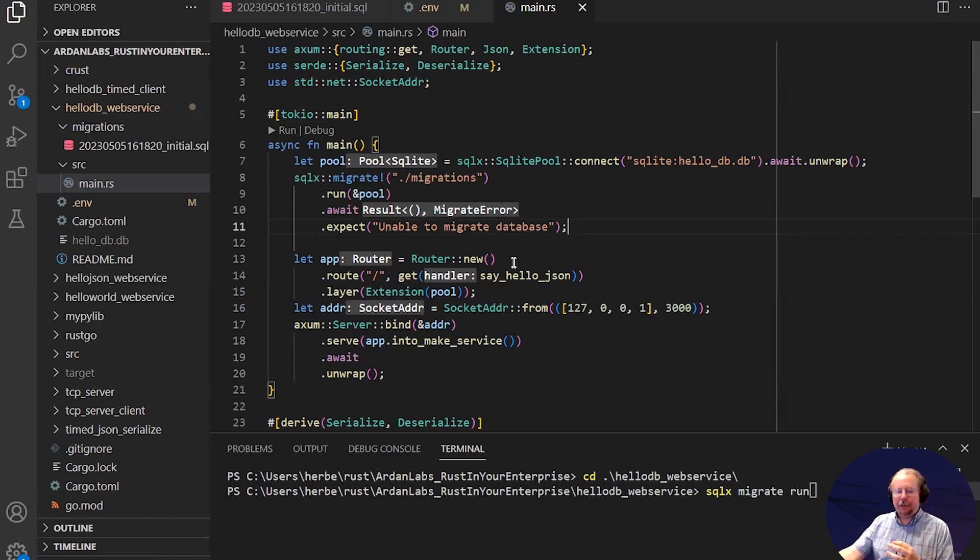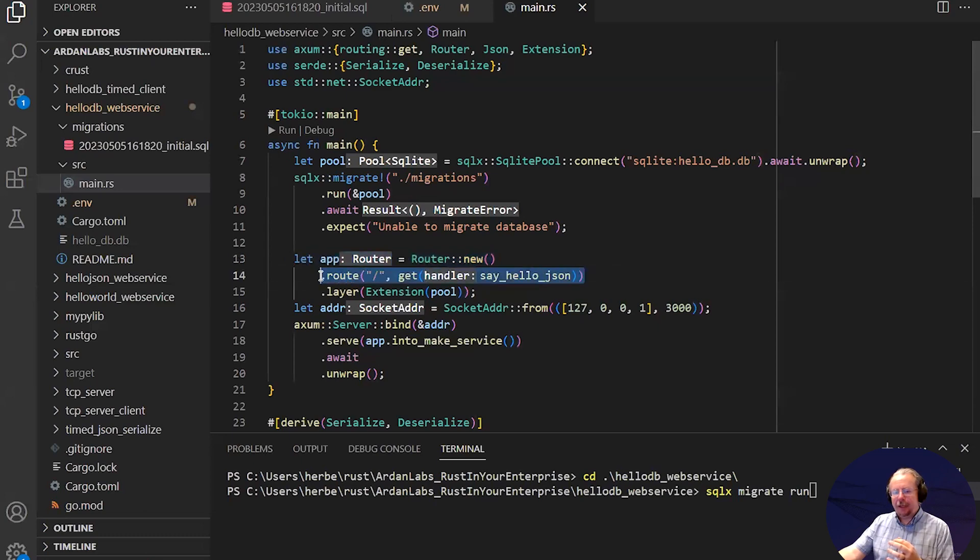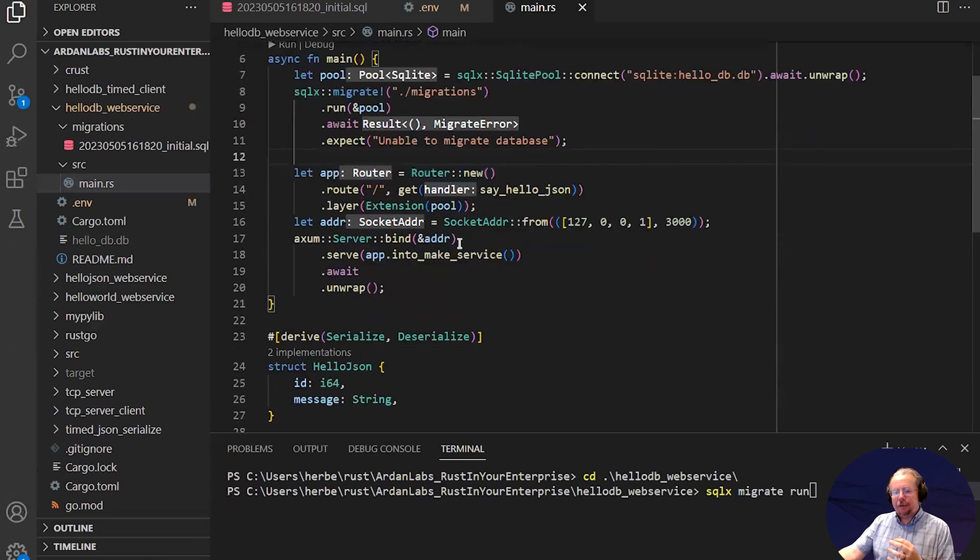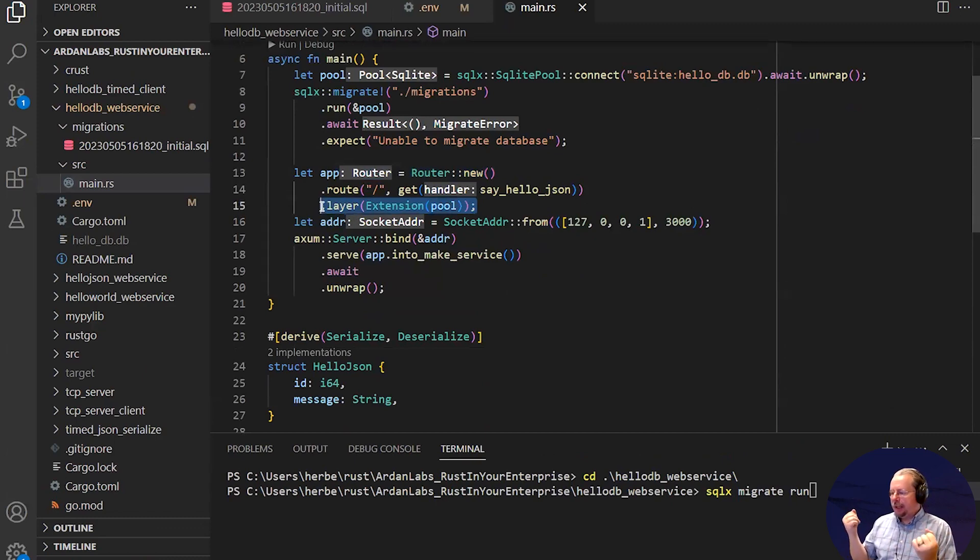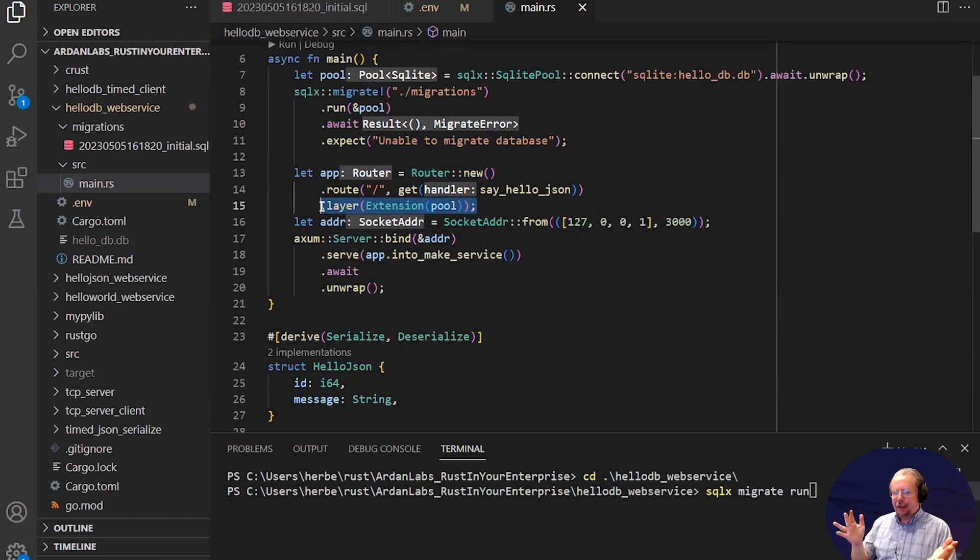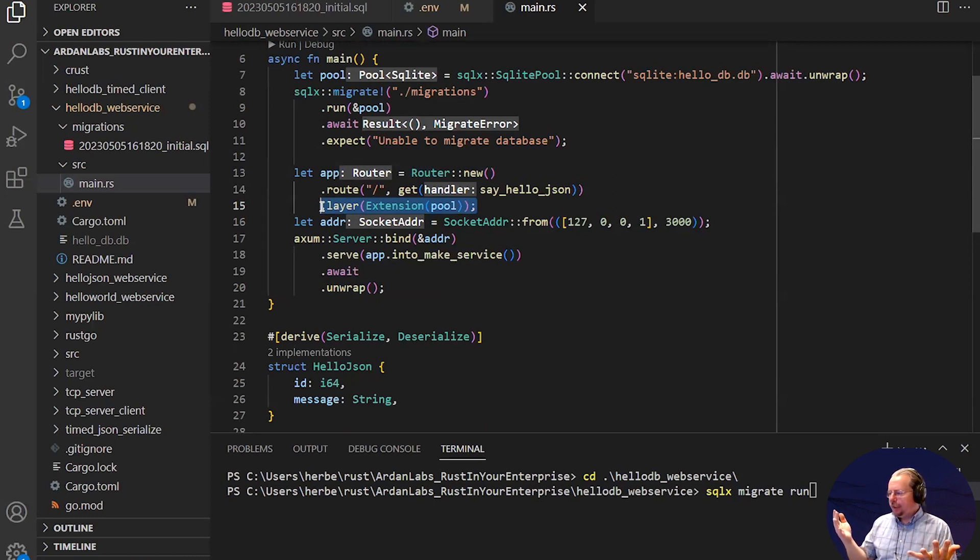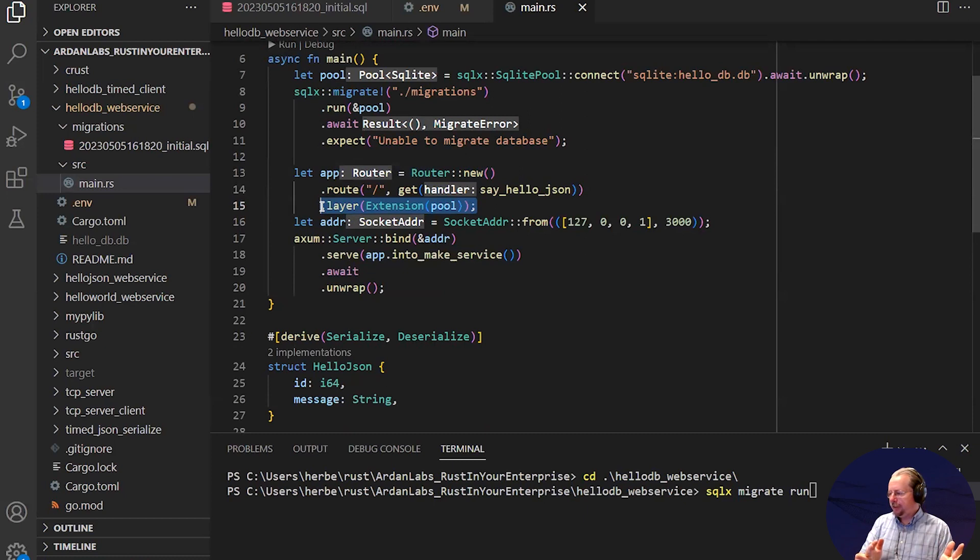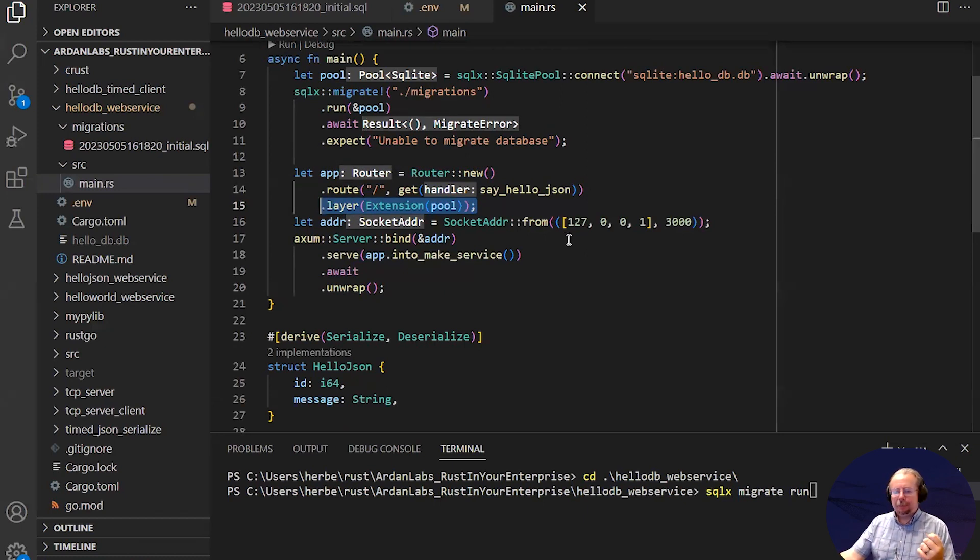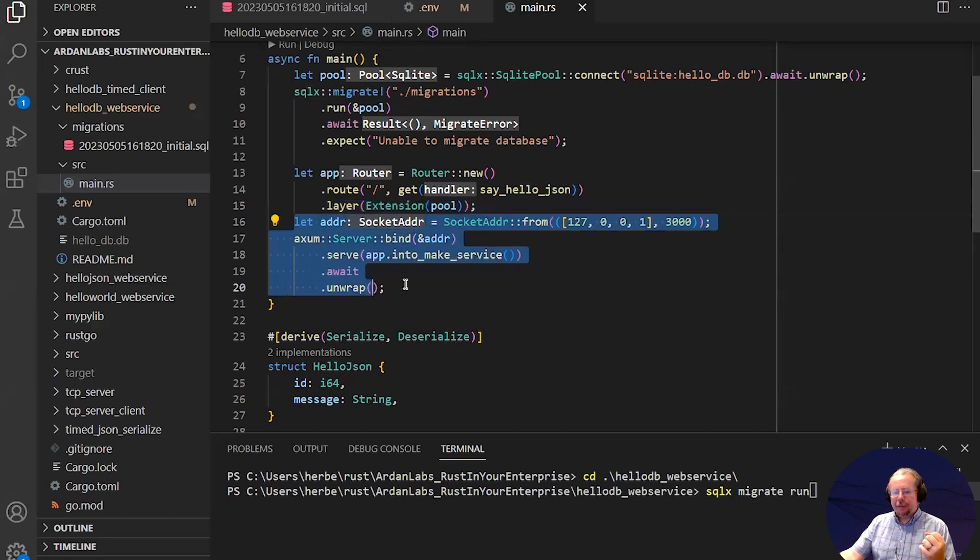And then just as before, I create a router. I give it a route to HelloJSON. And this is new. I add a layer with an extension. And extensions are provided by part of the Axum stack called Hyper. What I'm saying is that I have a resource here called a pool, and you can clone it anytime you want, and that will give you access to this resource. And I'm handing control of it over to Tokio. So this is just like dependency injection on other platforms. And this part is the same.